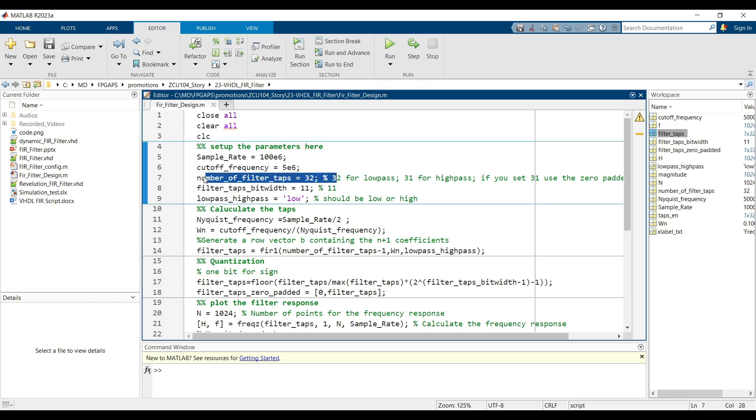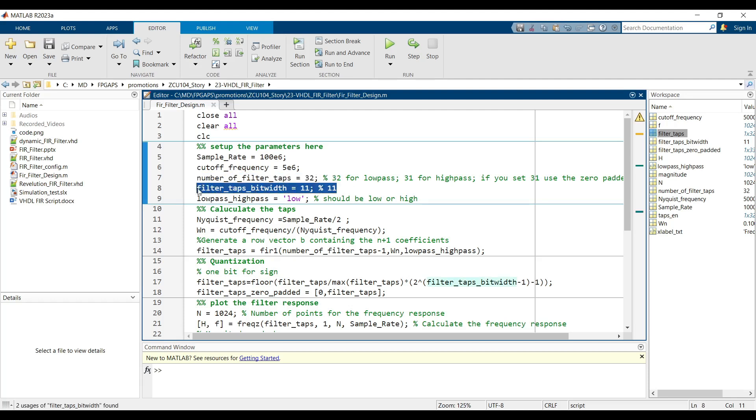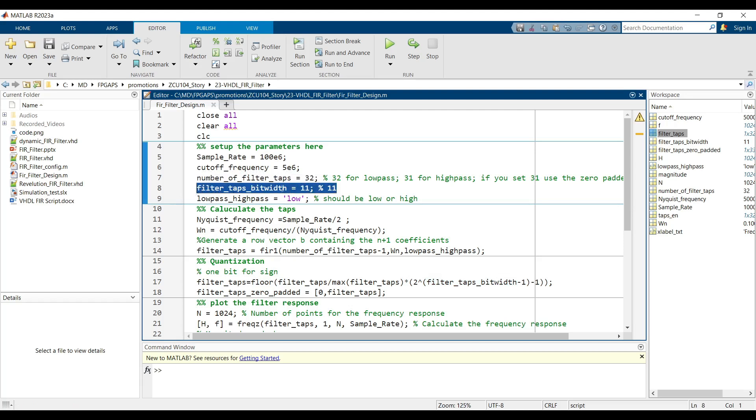In this design, we have 32 taps. Tap bit width: Define the bit width for the filter coefficients, which affects the quantization accuracy. In this design, we need to set it to 11.